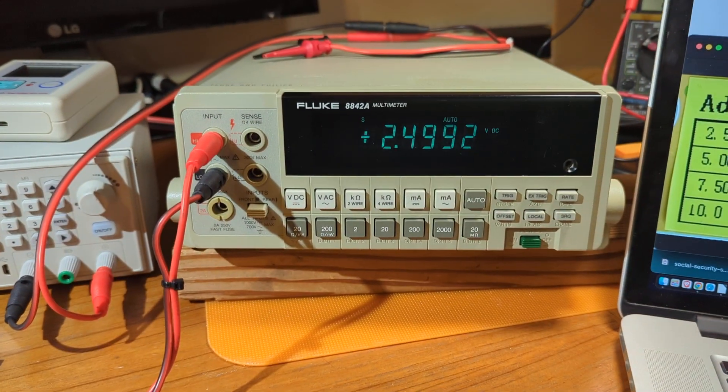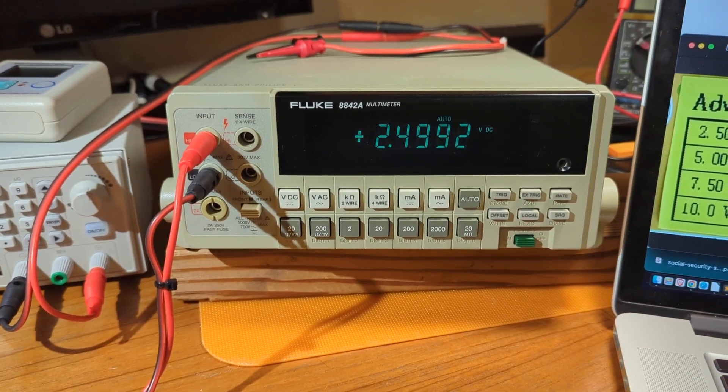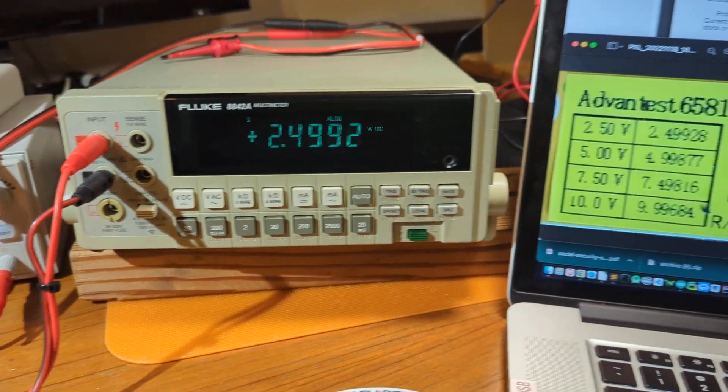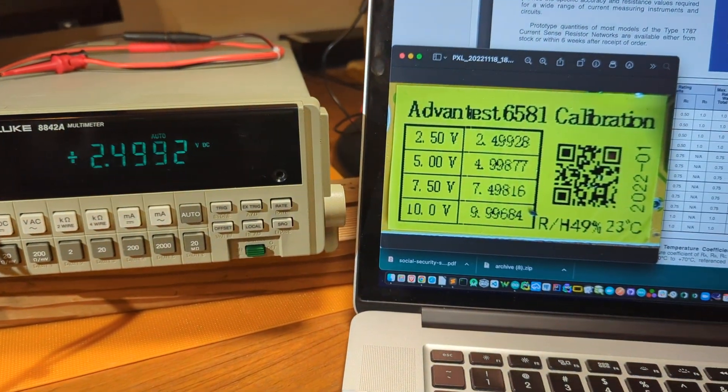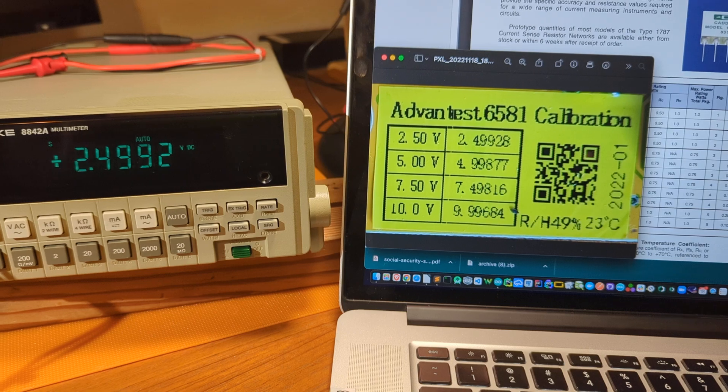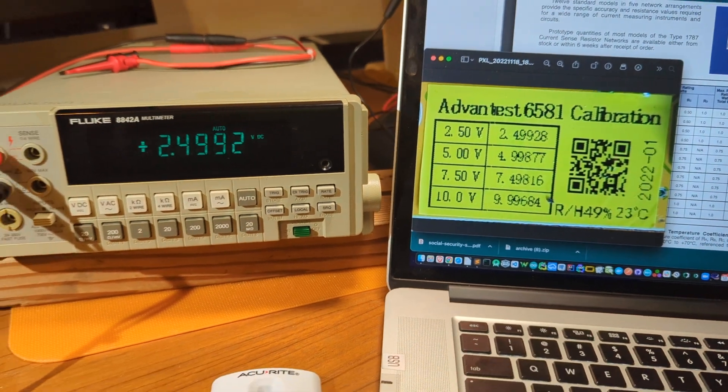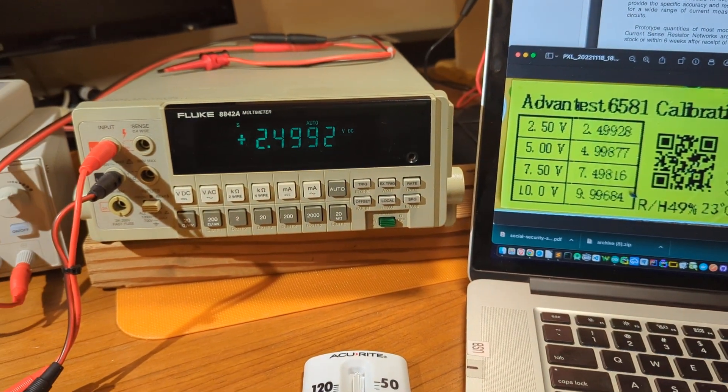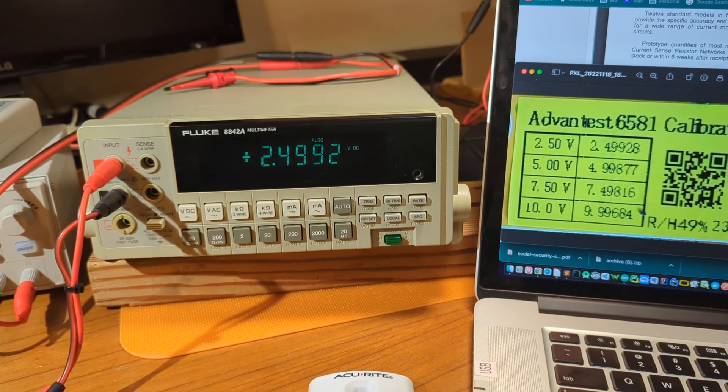The Fluke meter has been on for a good long time, well over two hours. I have the calibration sticker up there on the right.